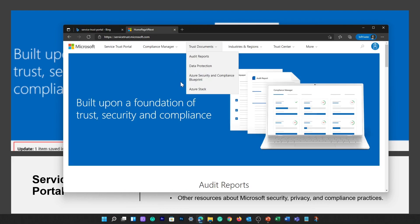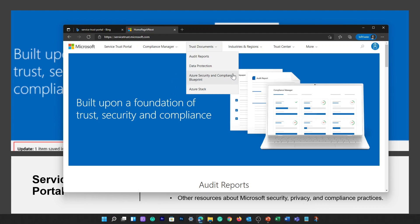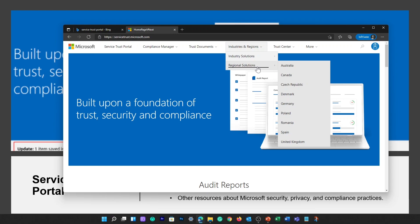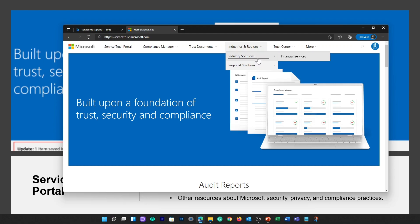Under Trust Documents, this is where you can find links to security implementation and design information. Industry Solutions and Regional Solutions contain compliance information about Microsoft Cloud Services organized by industry and region. The Industry Solutions link currently displays the home page for financial services.